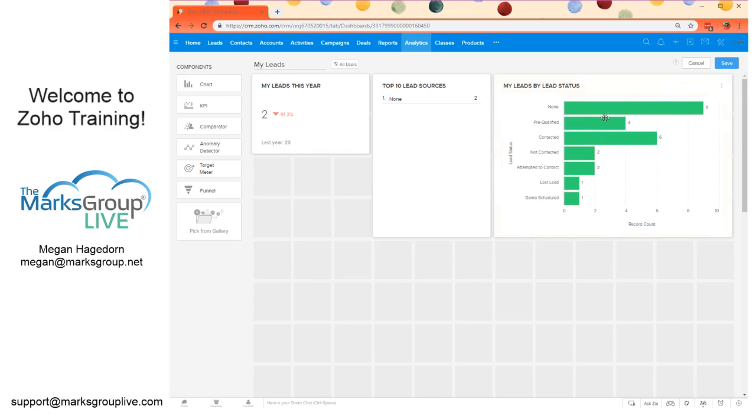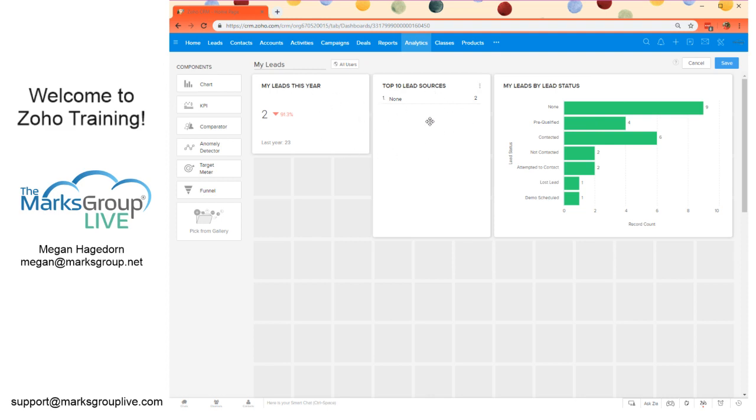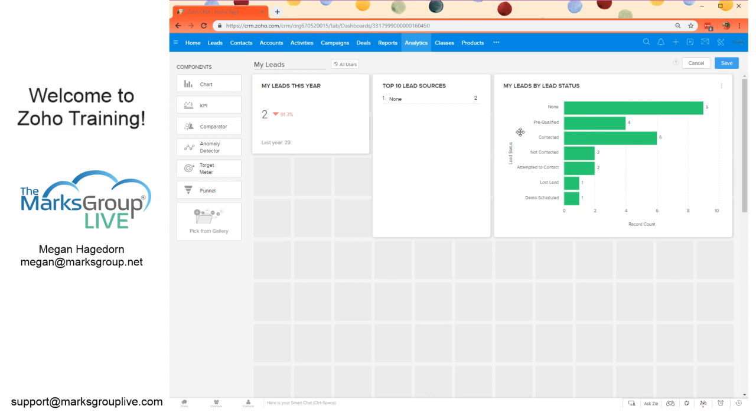Here we've got a lot more leads displaying here than the two KPIs because these are using this year as the date criteria. Just keep an eye out for that date criteria as you're adding this so it's not too confusing.